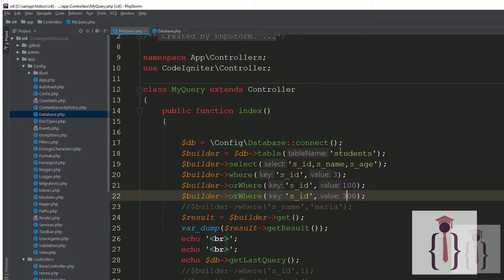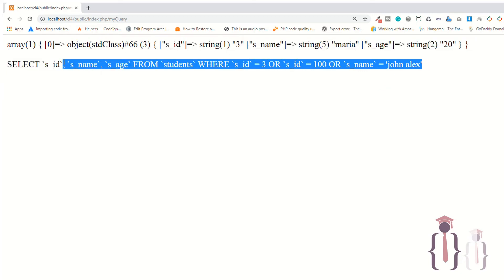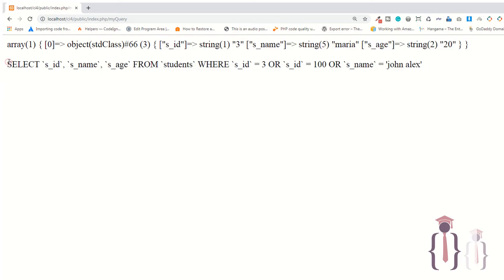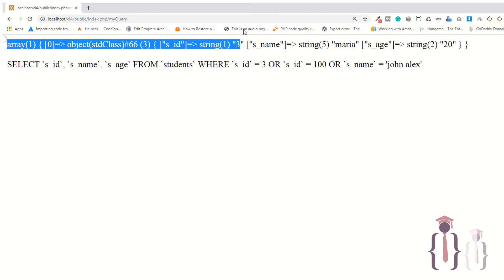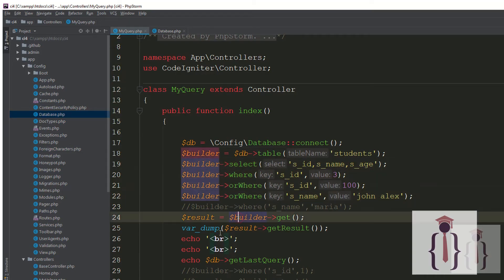This is the generated query and this is the result set. This is the query you are writing. This is very useful.